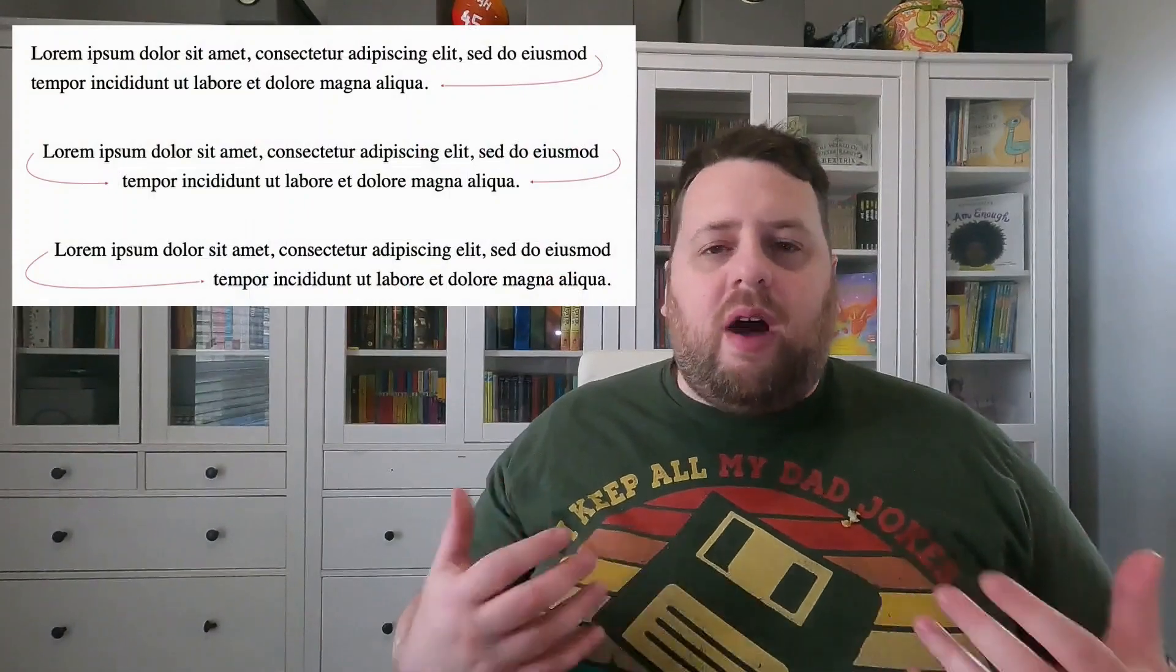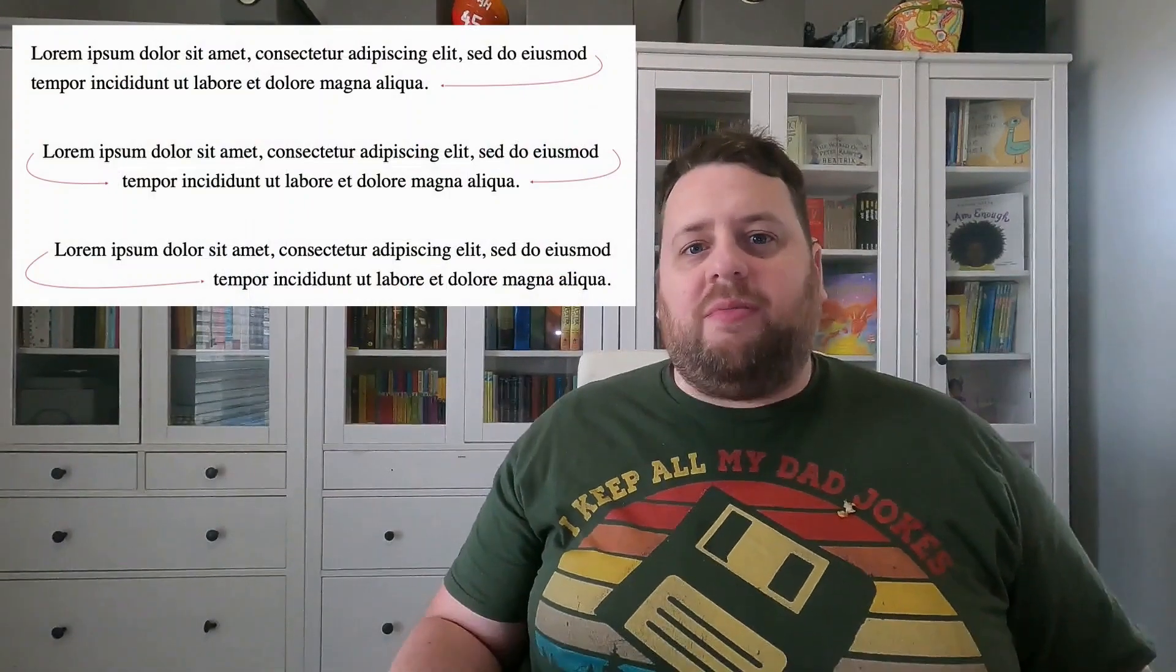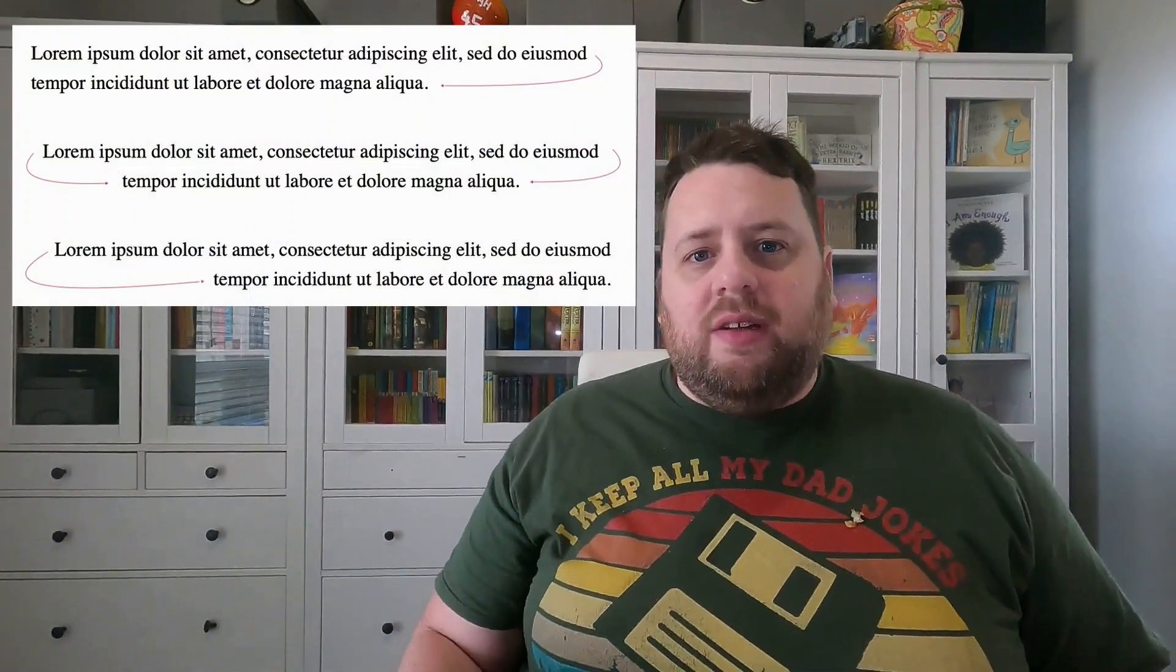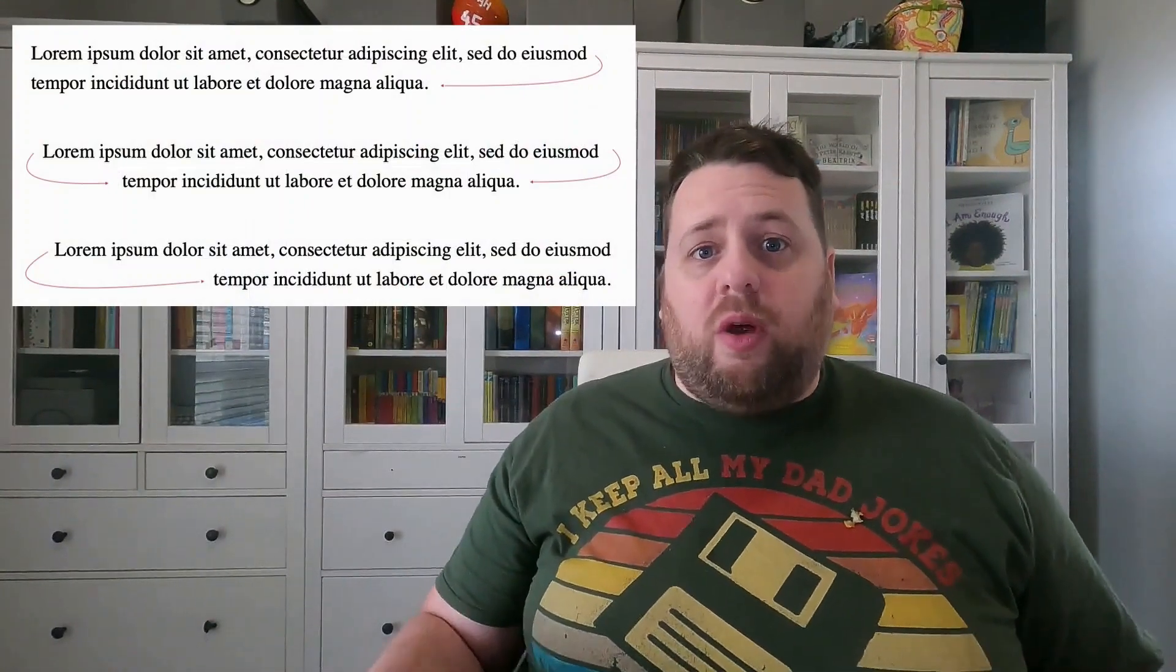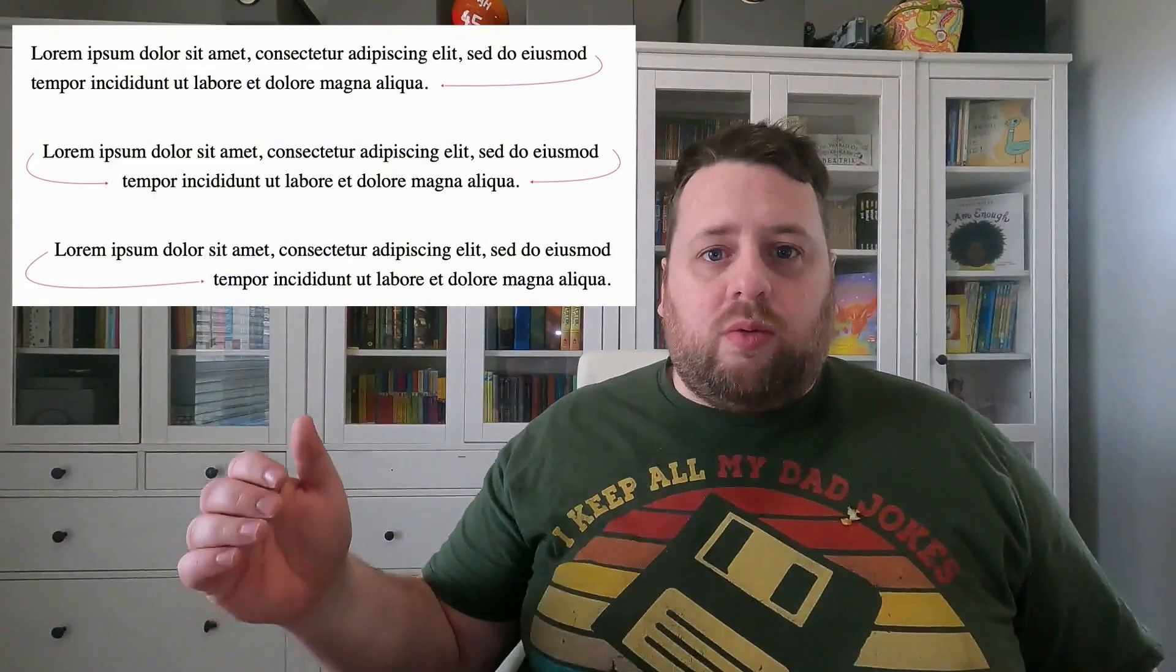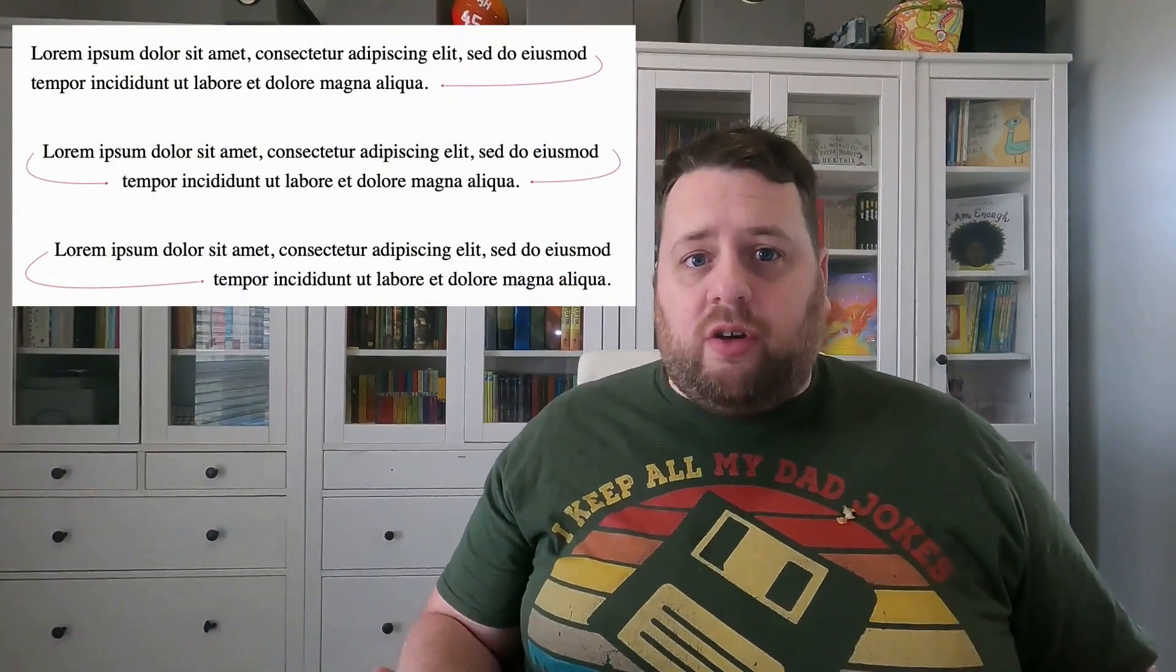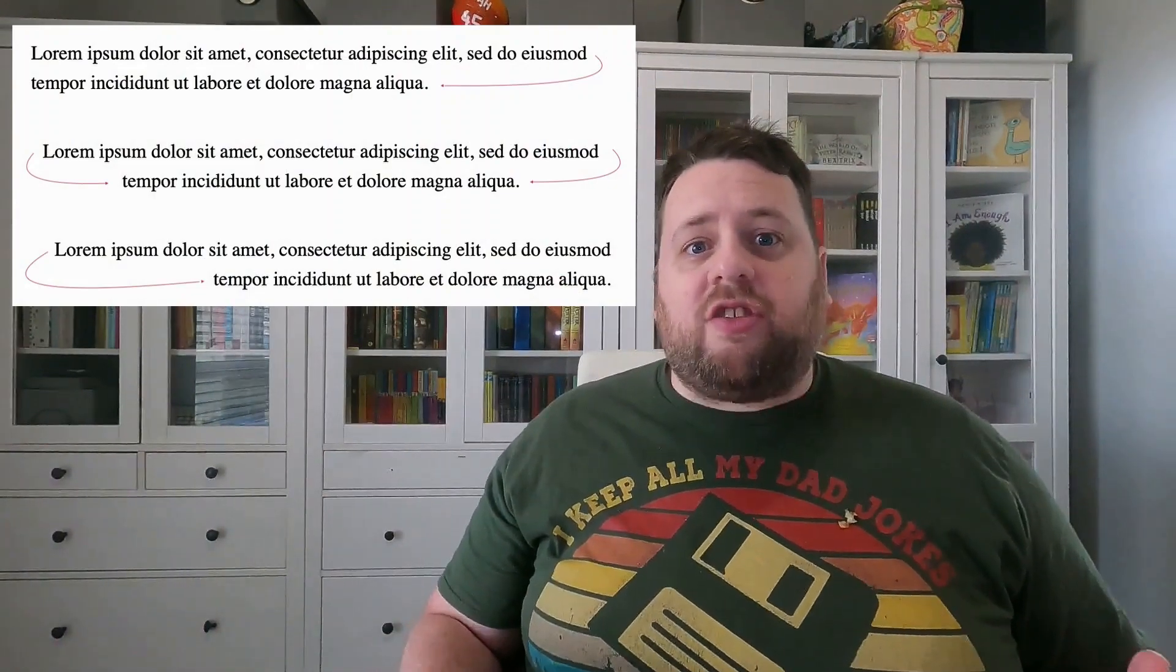The great thing about lines of text on the web is that they are responsive by default. As soon as you run out of room in the inline direction, they will wrap to a new row and cluster according to the text justification.